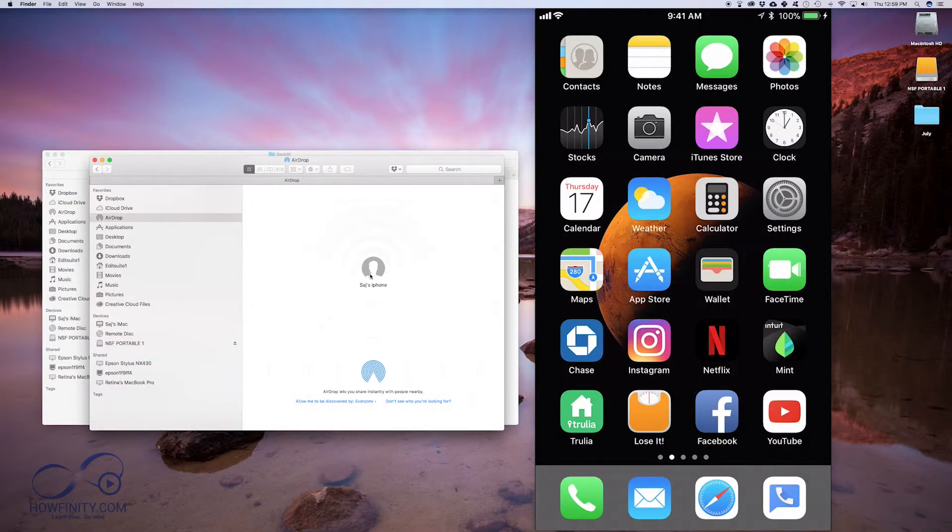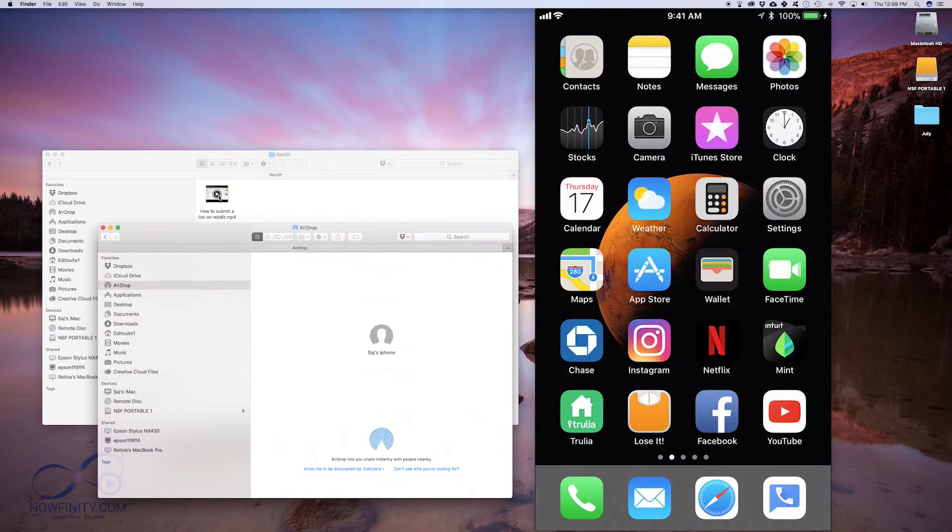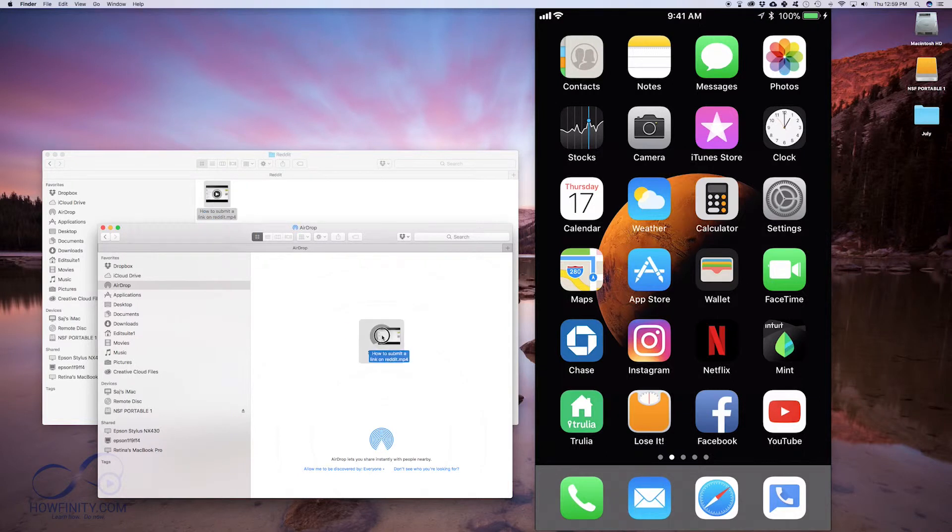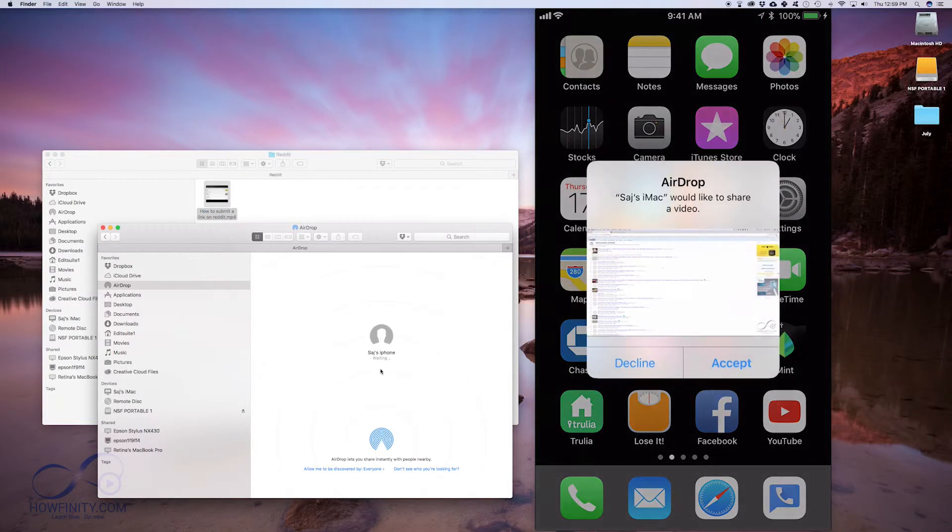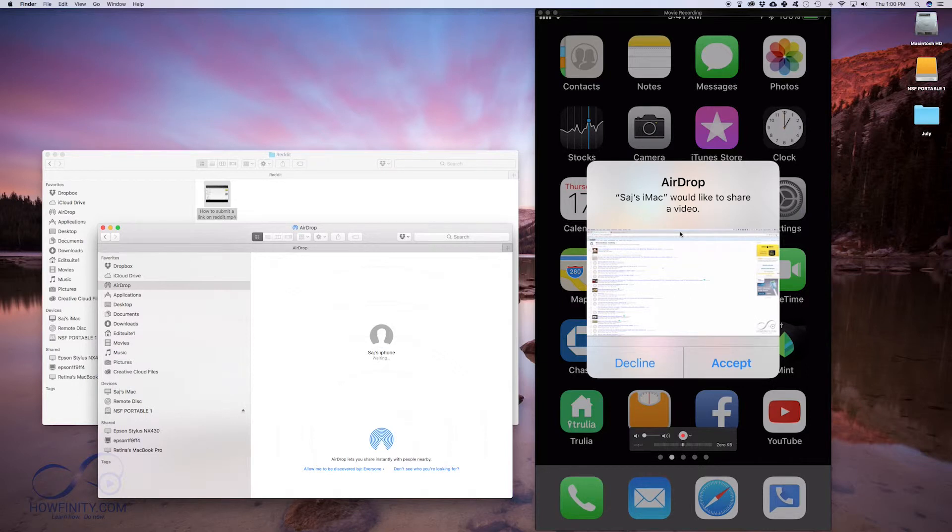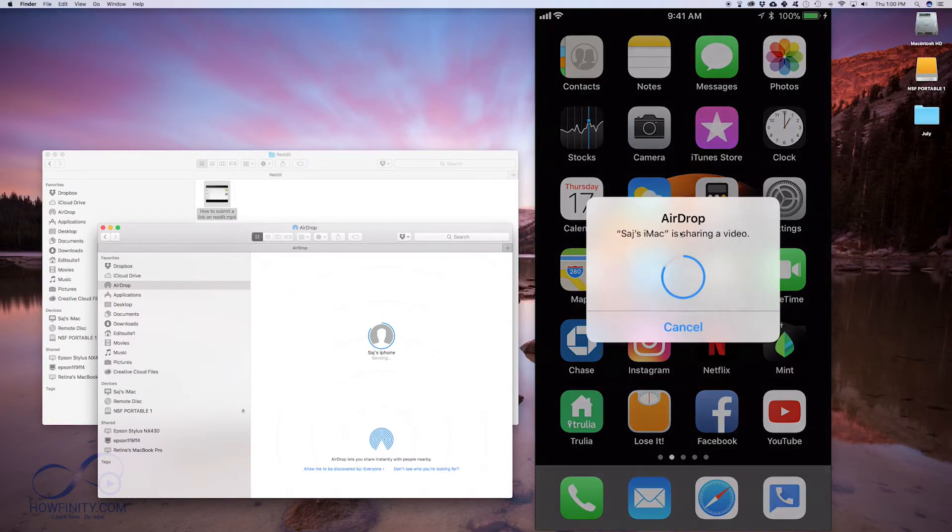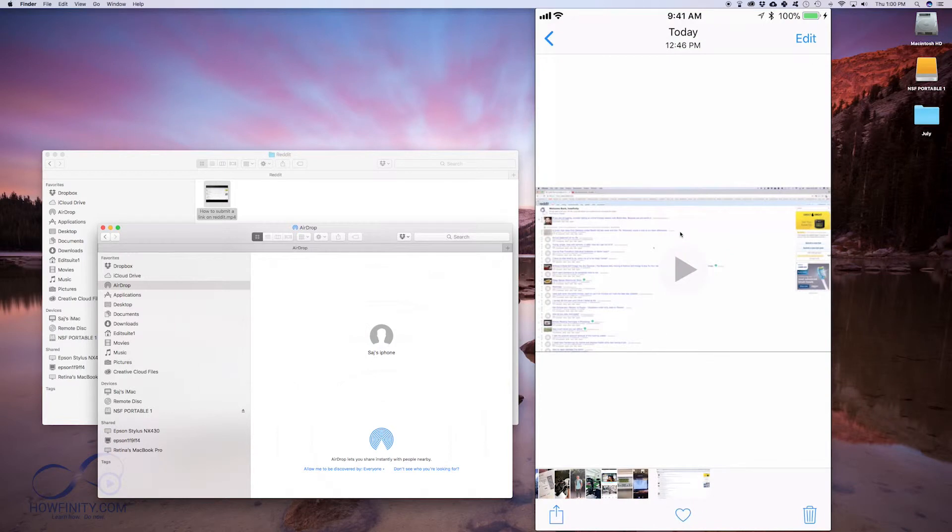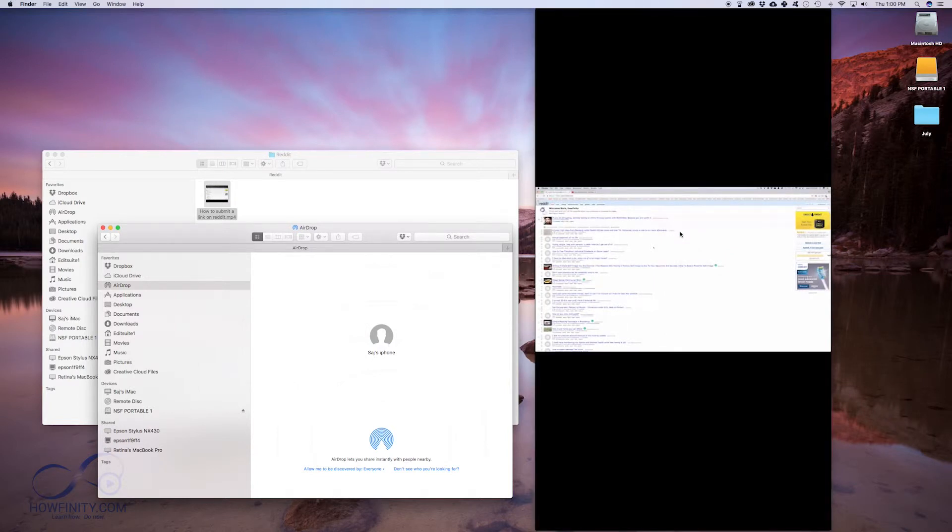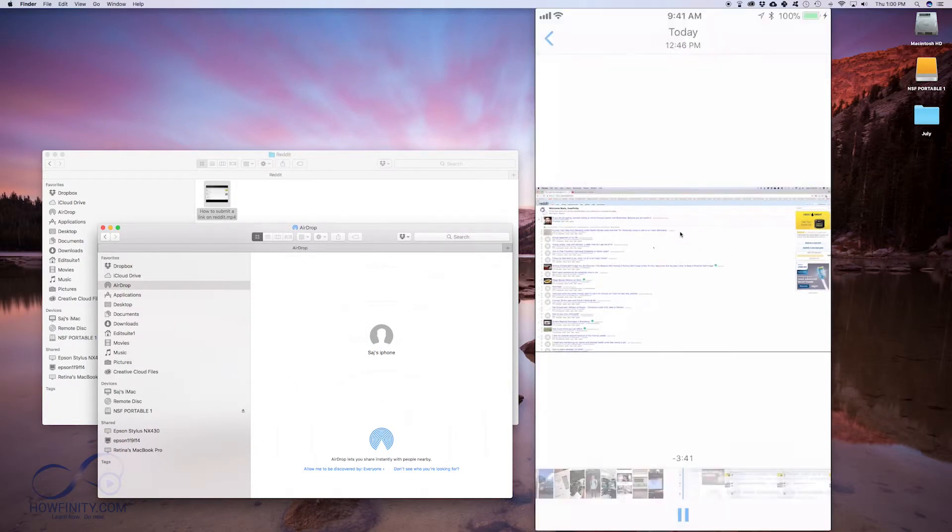Now that the iPhone is visible, I can go ahead and drag this movie file right onto my iPhone. It says waiting and then I should get this on my iPhone. If I press accept, it should start downloading to my iPhone and it just automatically opened the photo app. That video is right there on my iPhone.